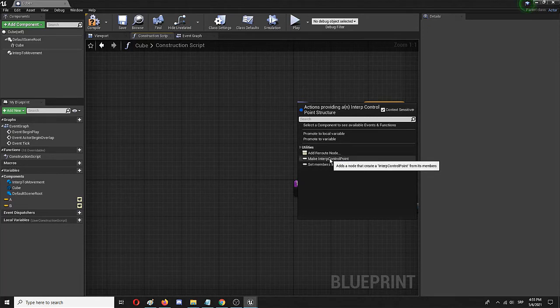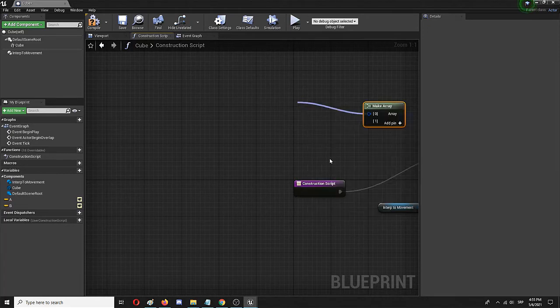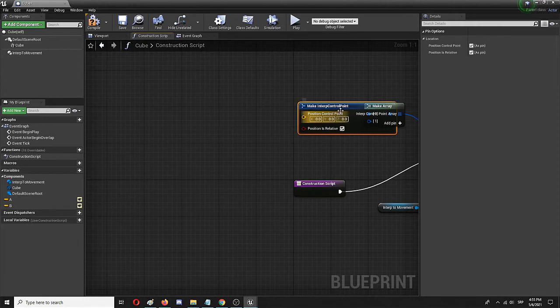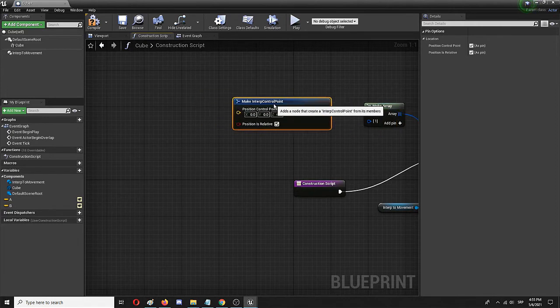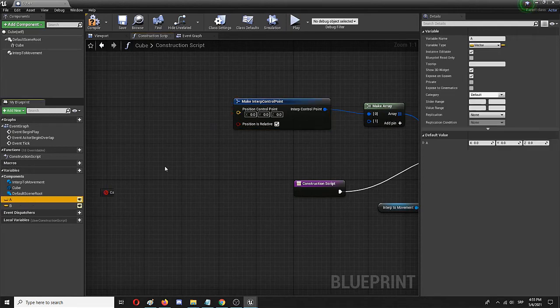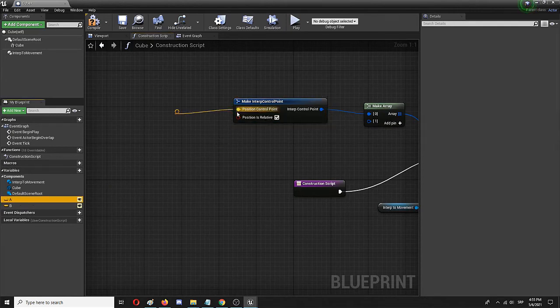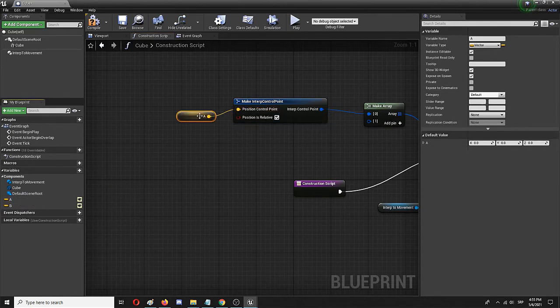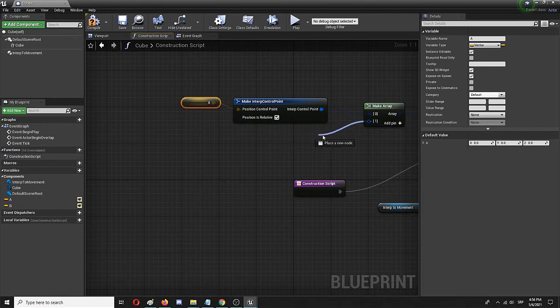Make interp control point. This is the control point for the first variable, which is A, and I'm going to connect it here. Now I should do the same for point B.